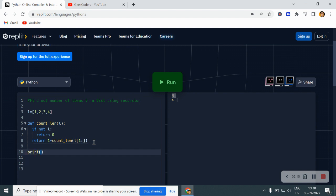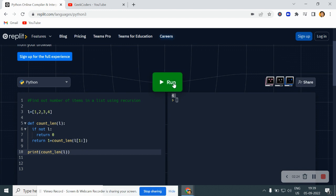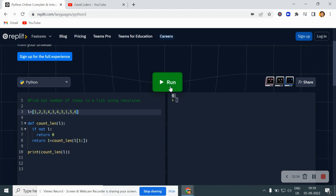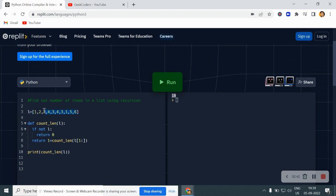Now if I try to print this, if I write count_length of L, then it should print me four. Let's see what is the output. The output is four, right? Let's say I am passing here five, three, four, one, three, one, five, six. Now let me run this. Now the output is ten. So one, two, three, four, five, six, seven, eight, nine, ten.